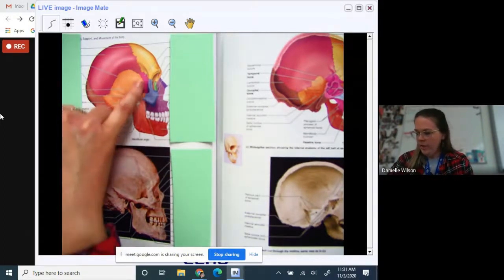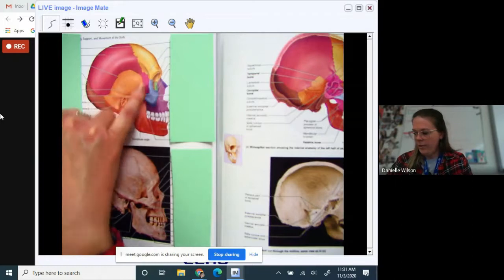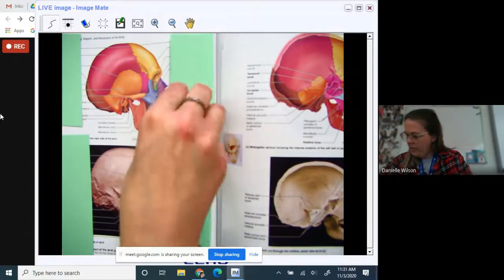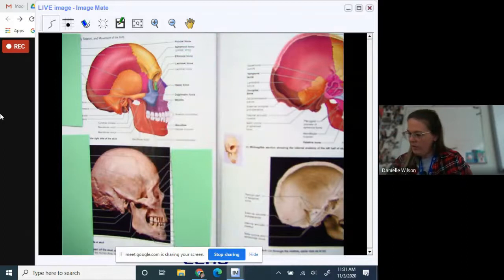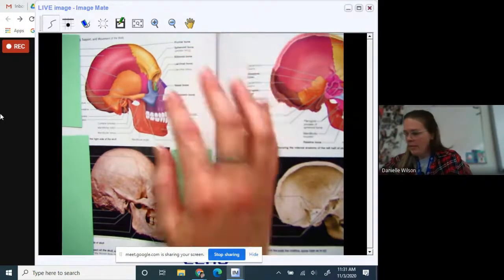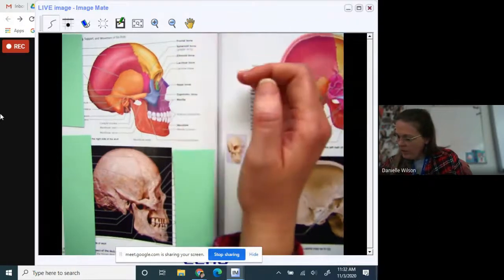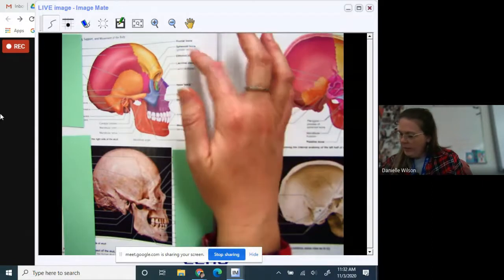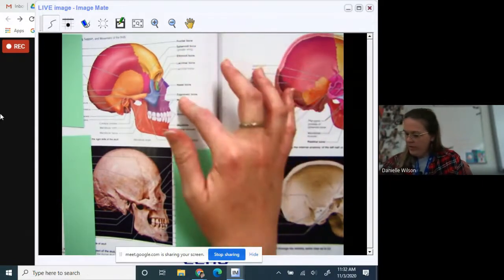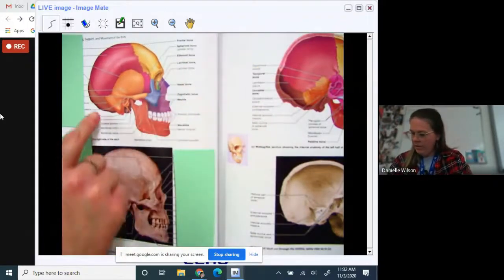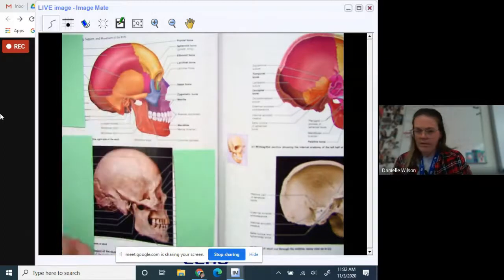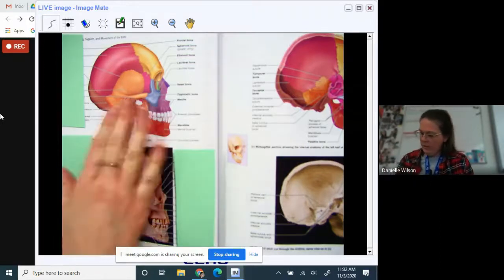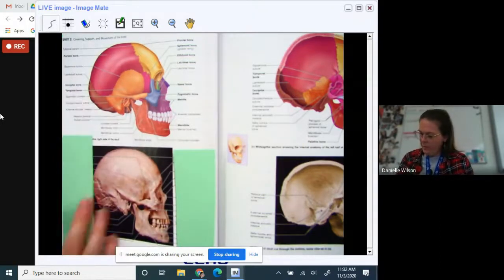What about this bone behind our eyeball, right next to the temporal bone — it's kind of a hot pink color? That's the sphenoid bone. We also have our zygomatic bone, our mandible, our maxilla, our occipital. What's this yellow one called again? It's the frontal bone. You should be able to recognize all of these from the side as well. The orange one is our temporal bone.